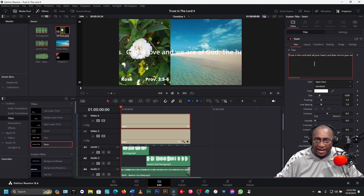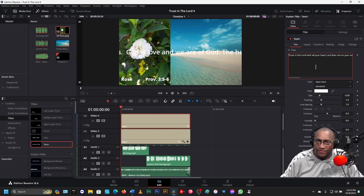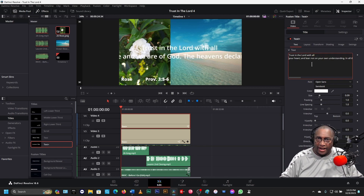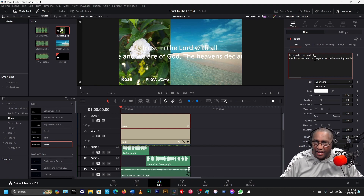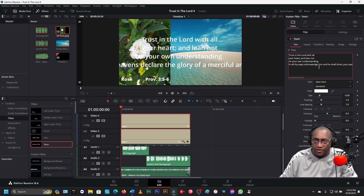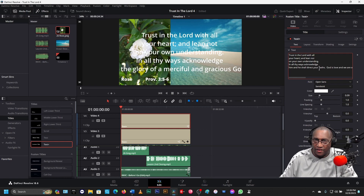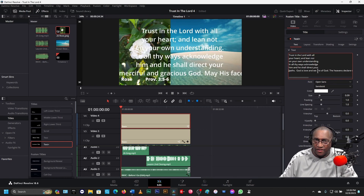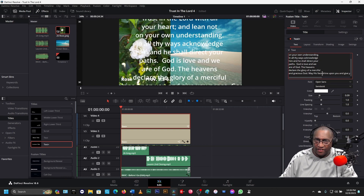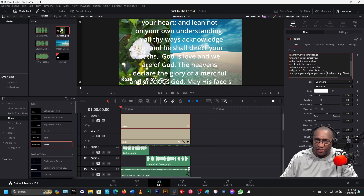Now we're at the very beginning of our text. We want to put that text right here. We need to come here — Trust in the Lord with all your... come to 'your', hit Enter. Then go to 'on' — Enter. Go to 'in' — Enter. 'Him' — Enter. 'Paths' — Enter. 'Are' — Enter. 'Declare' — Enter. 'Merciful and' — Enter. 'Shine' — Enter. Good morning.